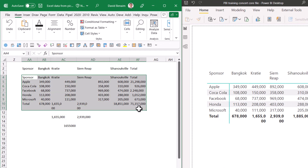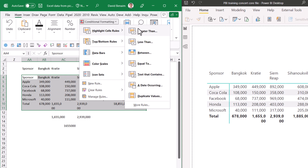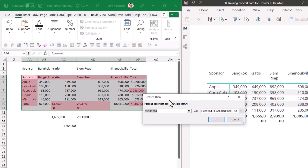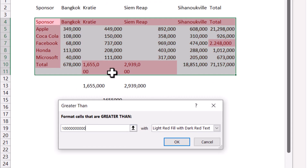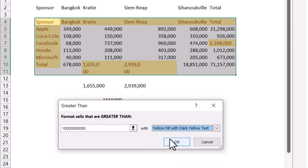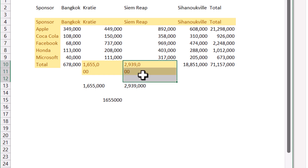Select your dataset, go to Conditional Formatting on the Home tab, choose Highlight Cell Rules > Greater Than, and put in a really high number. Everything stored as text will be highlighted, because text isn't greater than a huge number. Change the color to yellow and you can clearly see the values stored as text — including one with a dot instead of a comma. These two are stored as text values as well.